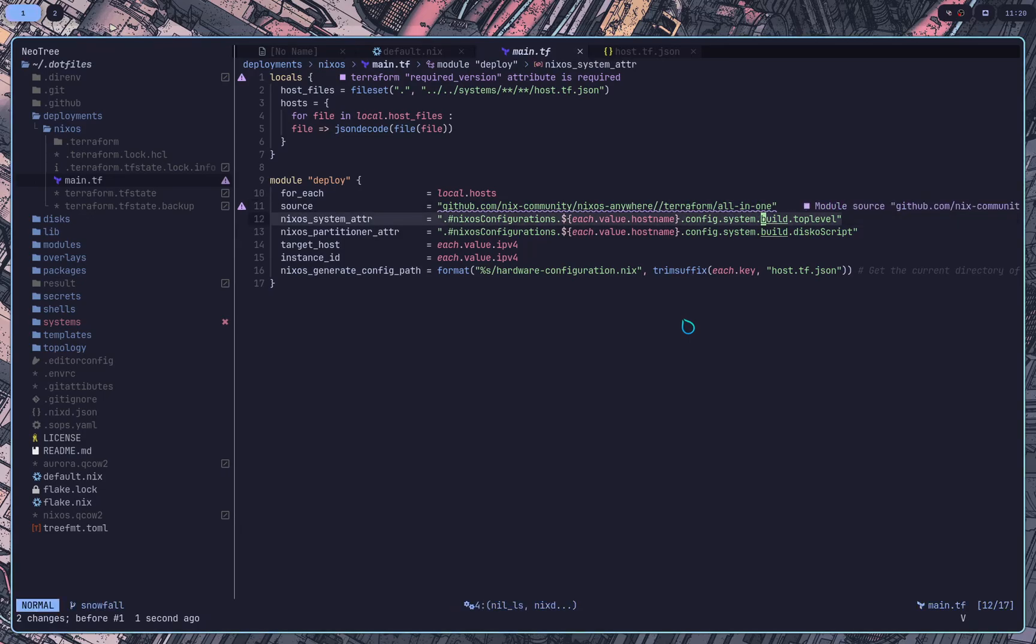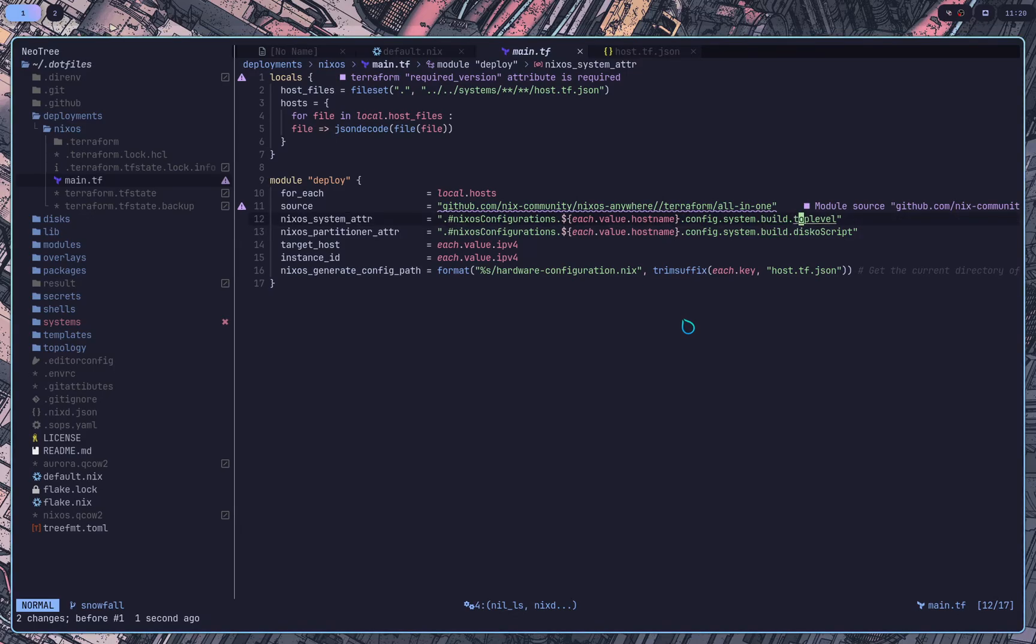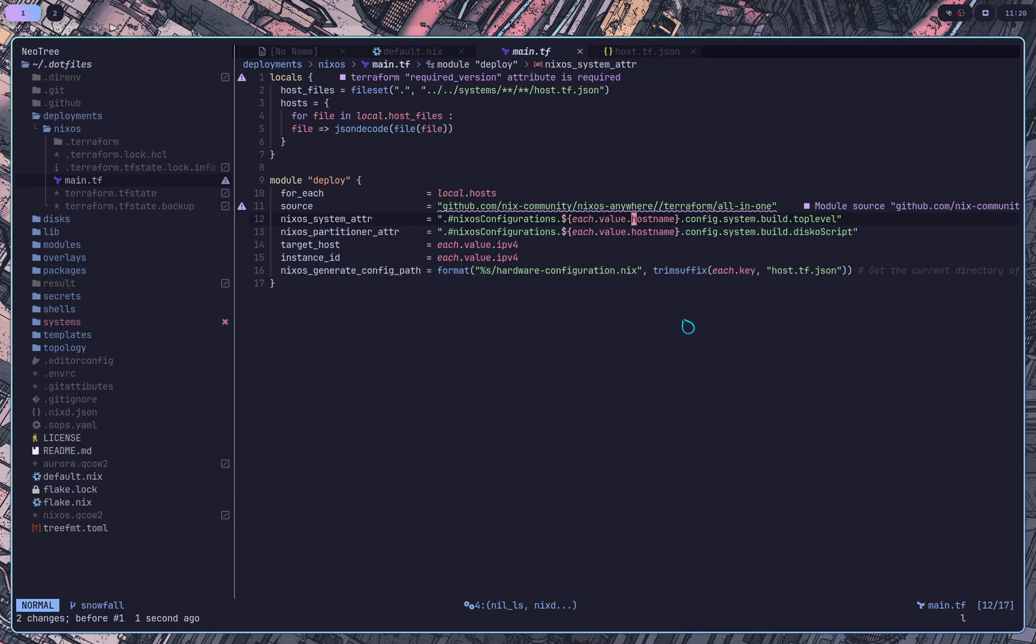The system and the partitioner address, these are the build. So this system address is the actual implicit build that happens when you do NixOS rebuild switch with a flake, it just uses your host name environment variable and grafts it into this, this configuration's build top level.